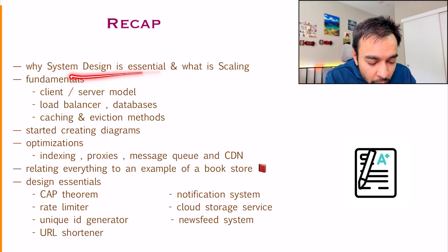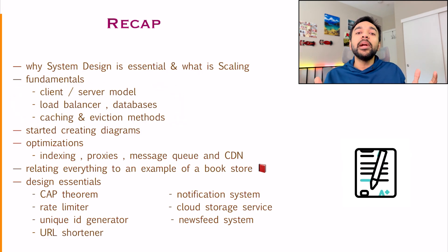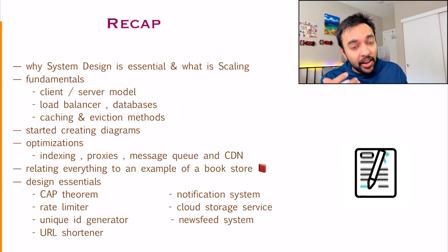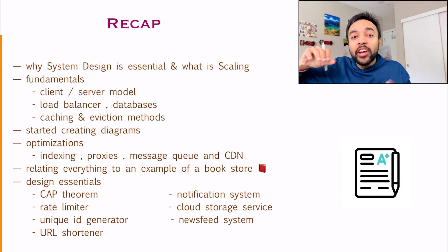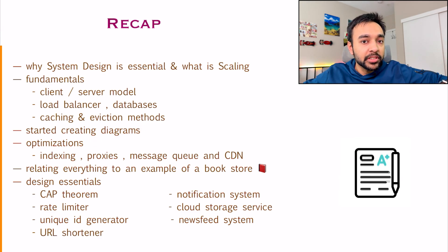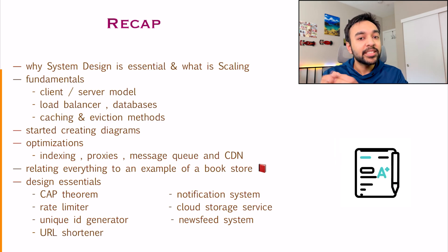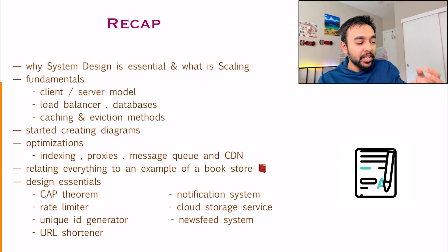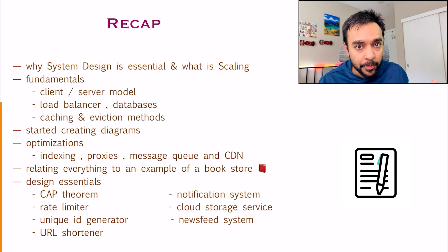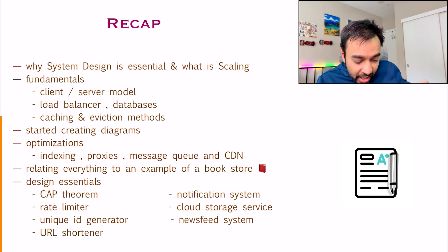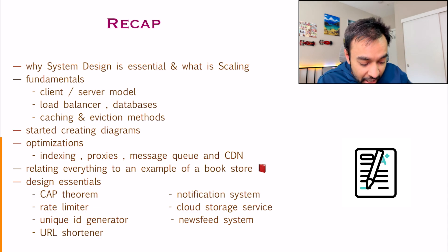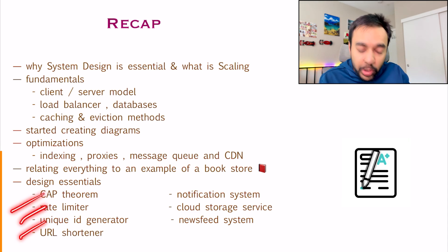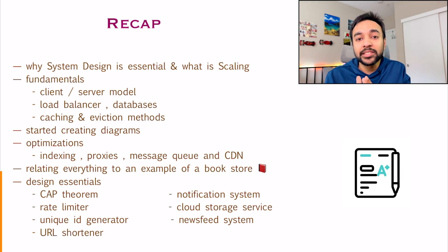We went over all of the essentials. Then we looked at some of the fundamental things that you should know about. After that we started creating diagrams and then we went into optimizing all of our processes. We always want to make sure that the end user gets the best experience. They want the least downtime and they want a faster service. Based upon all of this, we have actually covered some of the design essentials as well, like a cap theorem, a rate limiter, a unique ID generator, a URL shortener, all of these topics.